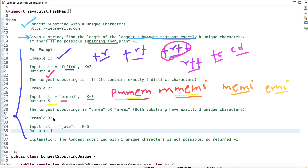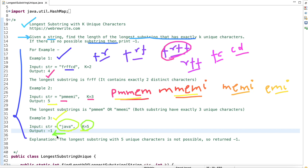In example 3, the string is 'Java' and the value of K is 5. This string only has four unique characters, so there is no way to find a substring with exactly five unique characters. Therefore, we return minus one.